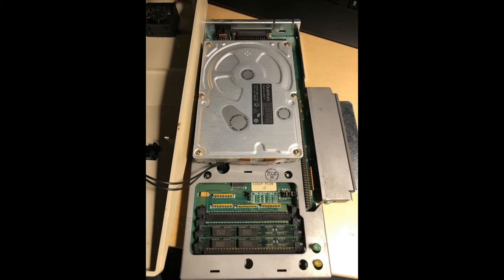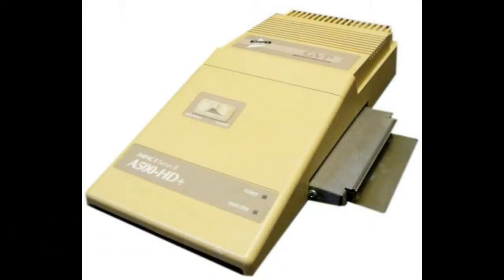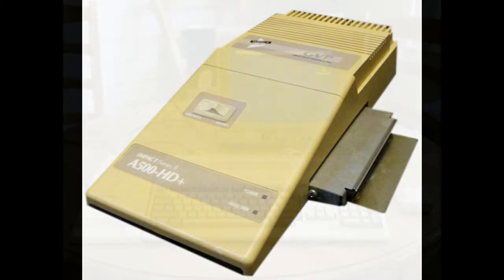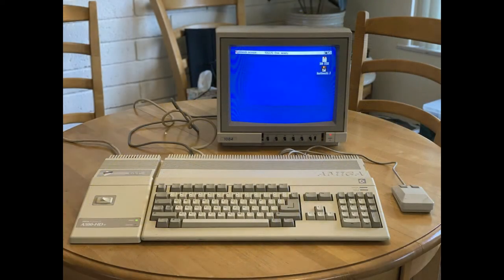Purtroppo questo dispositivo costava parecchio. Nel 1987 un Amiga 500 costava circa 950 mila lire, mentre il solo dispositivo con l'hard disk ne costava almeno 500 mila lire e poteva avere una capacità di archiviazione di 40 MB, che all'epoca erano abbastanza. Oggi 40 MB non ci bastano neanche per archiviare tre foto.